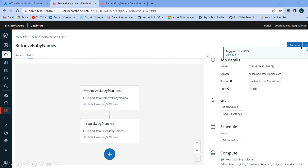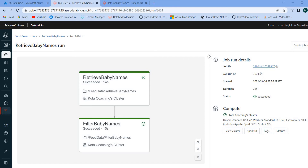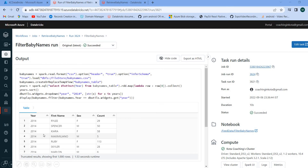Now I can click 'Run Now.' Once I click on it, you can see 'View Run.' In the view run window, both tasks are completed with no errors. Sometimes you may get errors, but these are simple programs. If I click on 'Filter Baby Name,' you can see the result — a table for the given parameter. That's how easily we have created a job. I hope your concept is clear — what a job is inside the workspace.